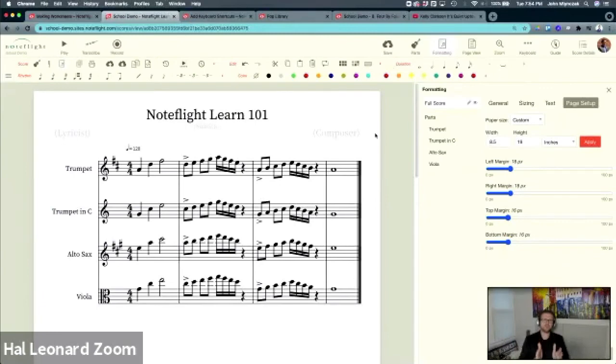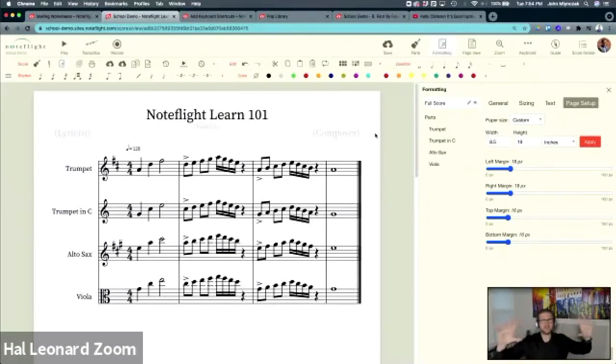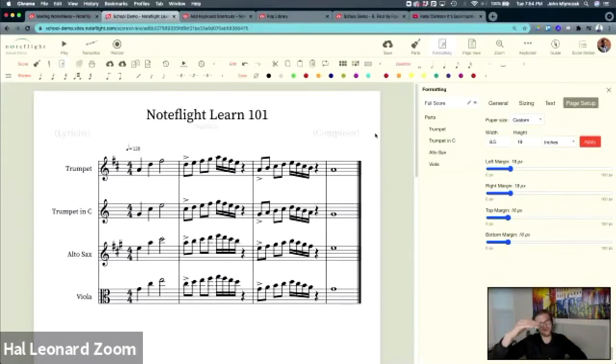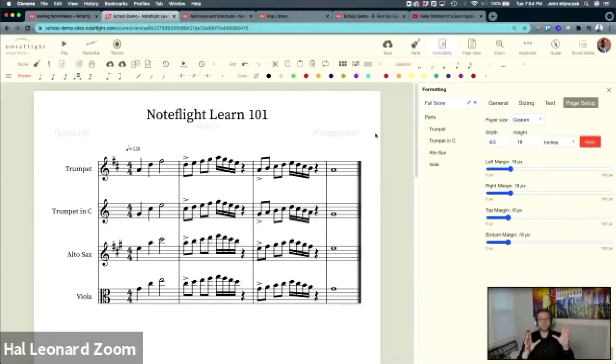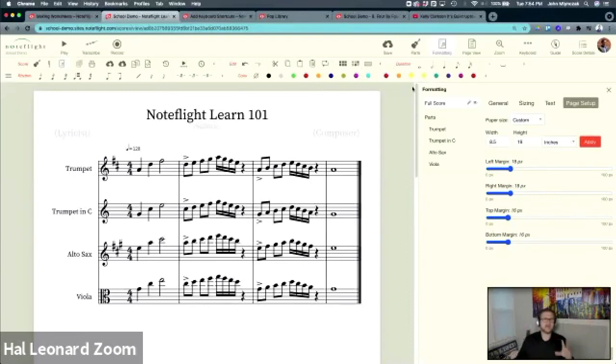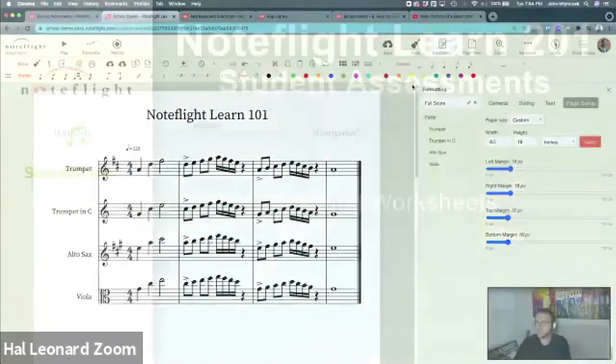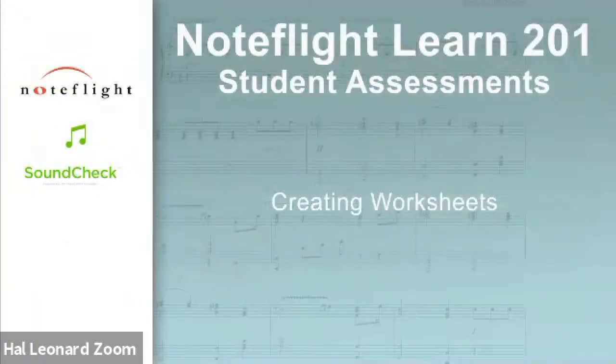Unless you're printing this on paper, you should really think about the way you size things because Chromebooks are wider than they are taller - iPads, whatever your device is. Creating worksheets that are framed for your student's device will make it a lot better for them in the long run. So that's some tips on creating worksheets in NoteFlight Learn.